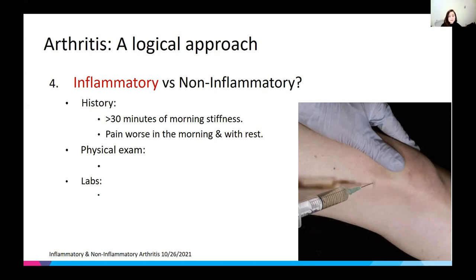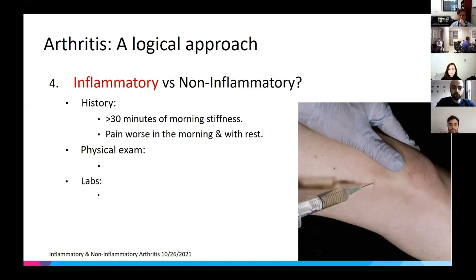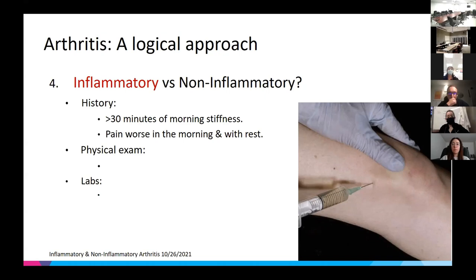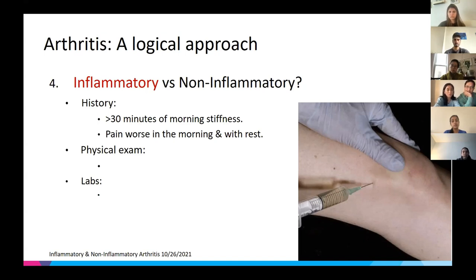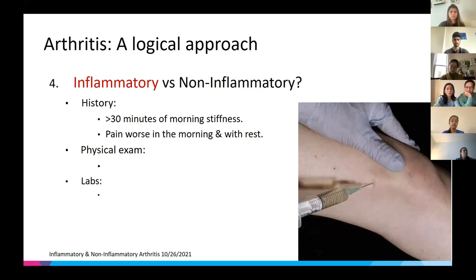For physical exam, aside from decreased range of motion, we look for rashes and deformities. Specifically, erythema, tenderness, and swelling. Bouchard's nodes are over the PIP joints, Heberden's nodes are over the DIP joints — Bouchard's is more proximal, closer to the body. Tophi are seen with gout, and nodules can be seen with RA and other diseases. Ulnar deviation is characteristic of RA.